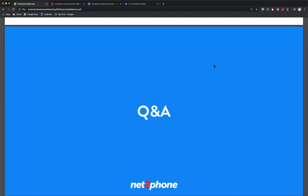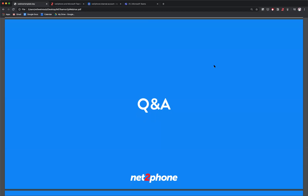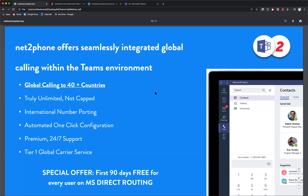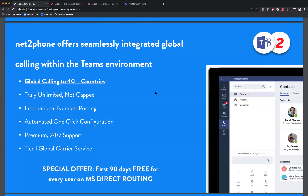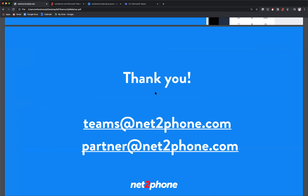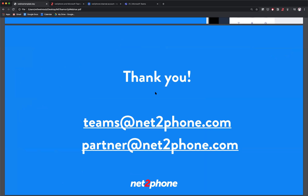We can wrap this up with some final thoughts. If anybody wants a demo for their own business, or if we have partners on the call who want to demo this for their customers and get more information or a more in-depth look at the integration — we have a special offer: the first 90 days are free for every user on the MS Direct Routing offering. If you're interested and would like to take advantage of this offer, please contact us at teams@nettophone.com or partner@nettophone.com and we'll be more than happy to point you in the right direction and get you set up.